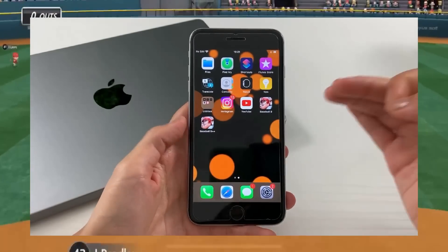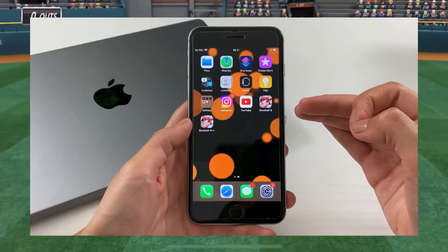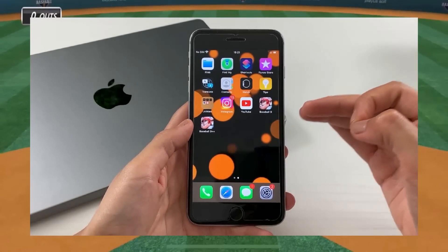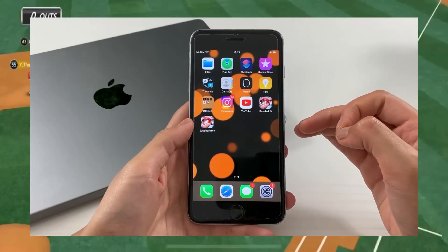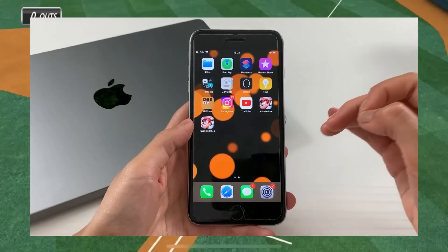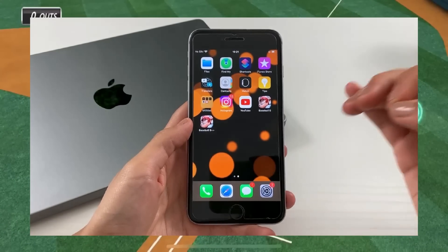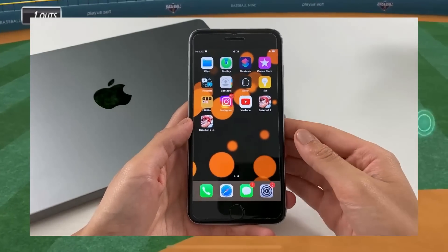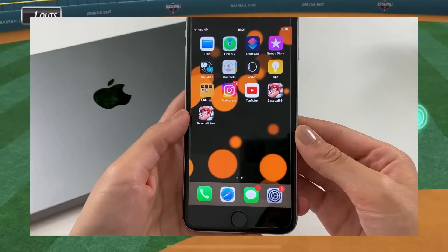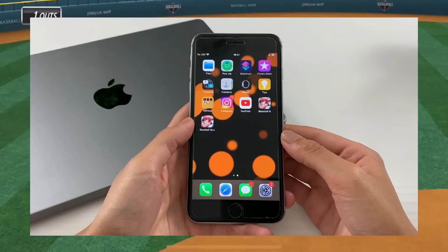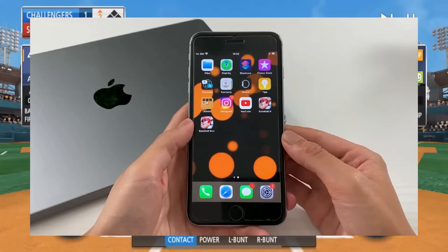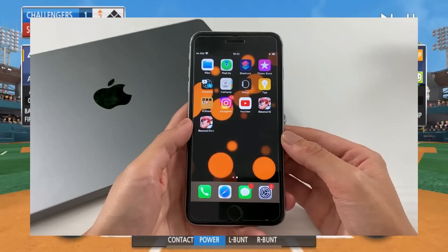Once the verification process is completed, what you need to do is restart your mobile device. Once your device is back on, you'll be able to see Baseball 9++ on your phone. Thank you so much for watching and I'll be seeing you in my next video. Cheers!